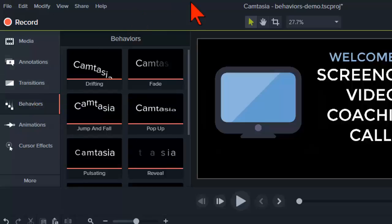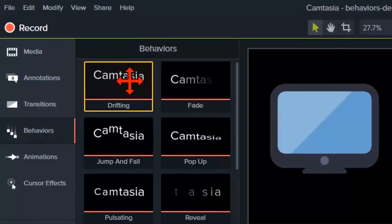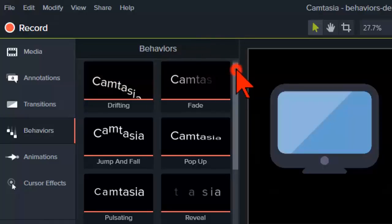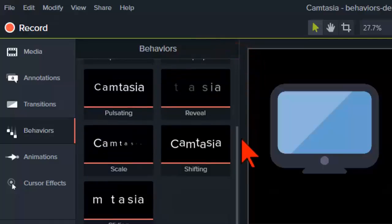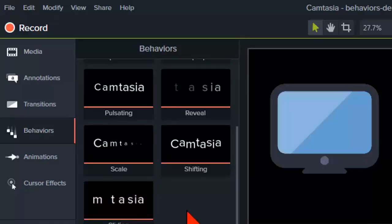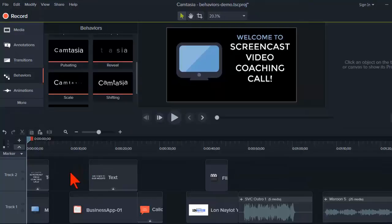Behaviors are pre-configured animations. Once you're on the behaviors tab, you can hover over all the different pre-done effects. This one is called 'drifting' and it gives you a little preview. I'm not going to go over all of them, just be aware that these are the kinds of things you can do and their names describe the action.